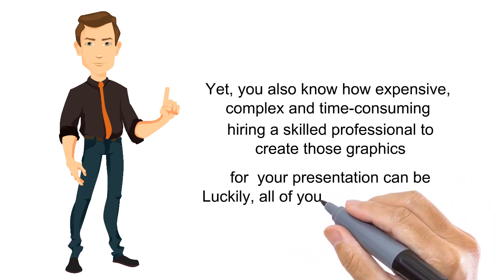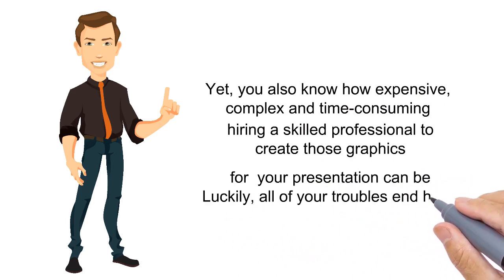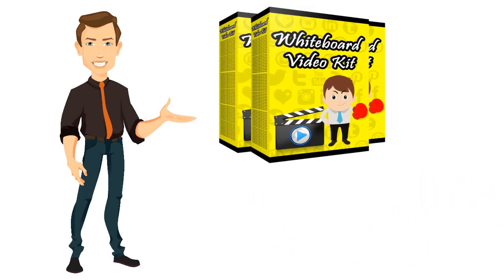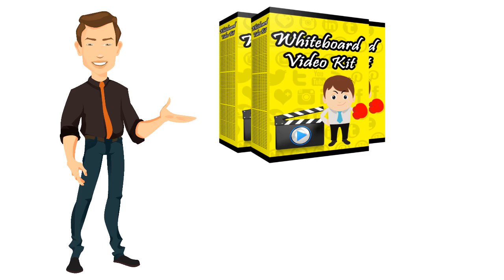Luckily, all of your troubles end here. With Whiteboard Video Kit, you'll be able to acquire a whole range of different top quality graphics while saving money on expensive graphic designers and completing your project with ease and quickness you've never thought was possible.